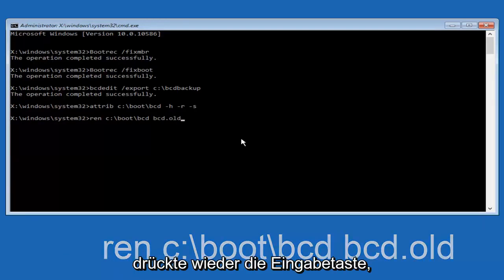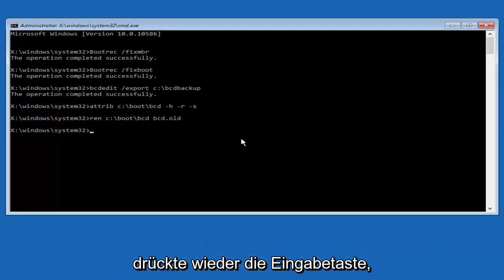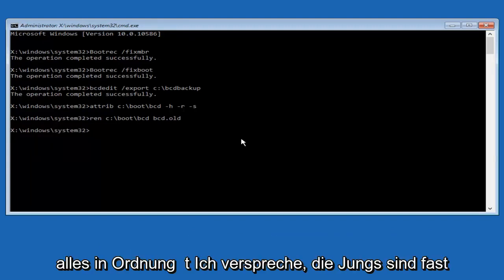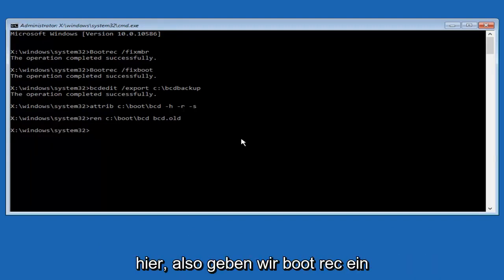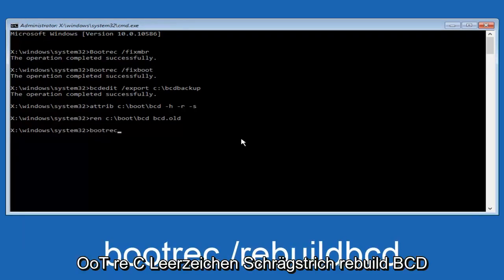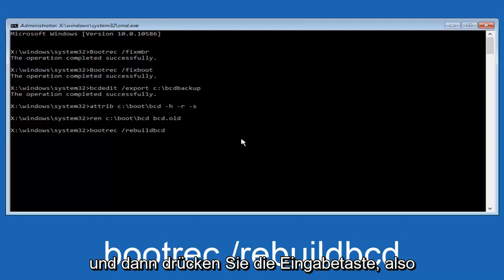And you want to hit enter again. Alright, I promise guys we're almost done here, so we're going to type in bootrec, B-O-O-T-R-E-C, space, forward slash, rebuildbcd, and then you want to hit enter.